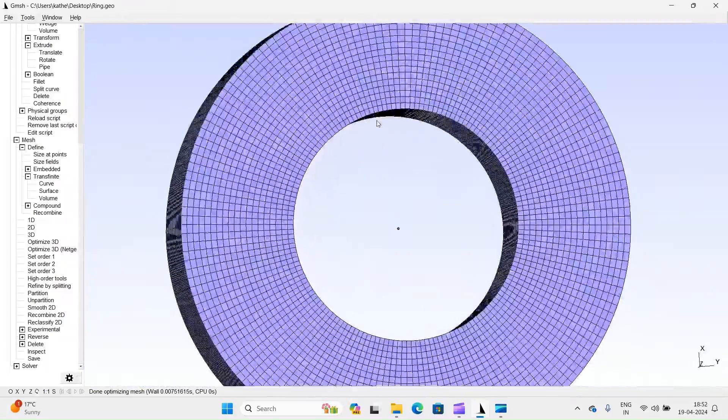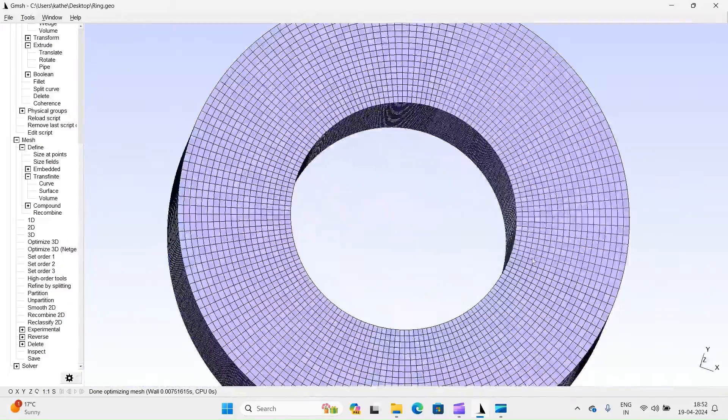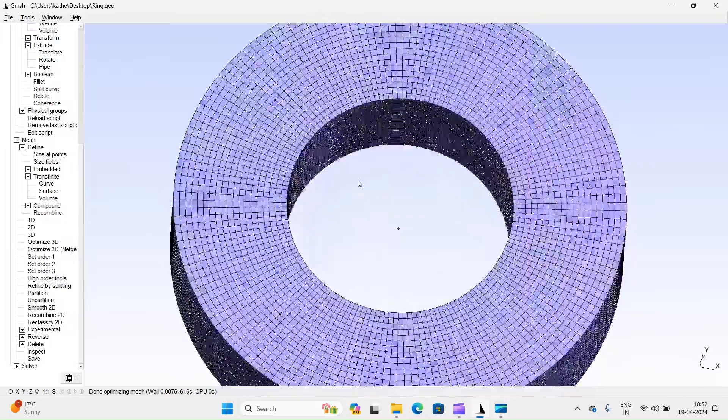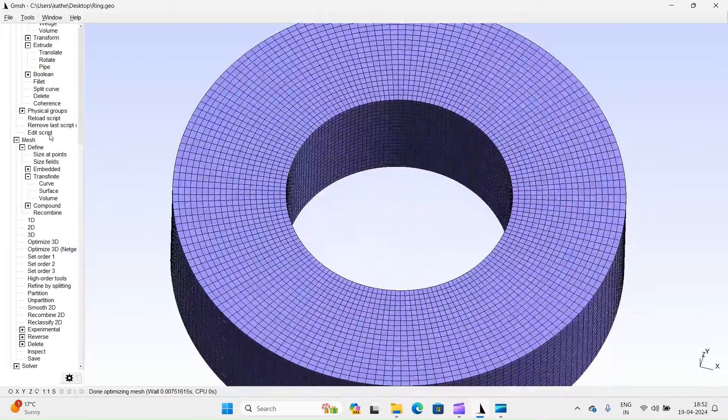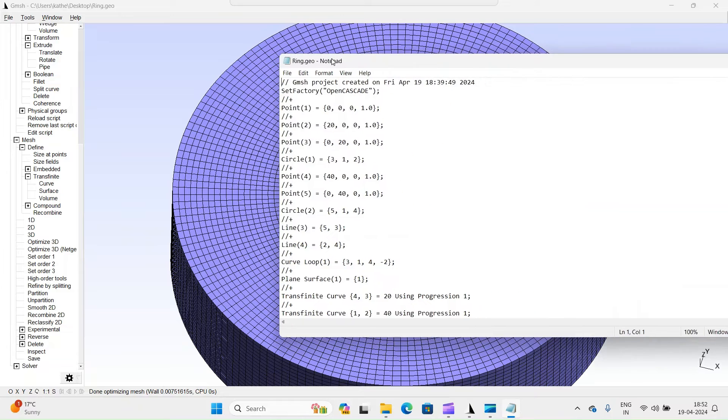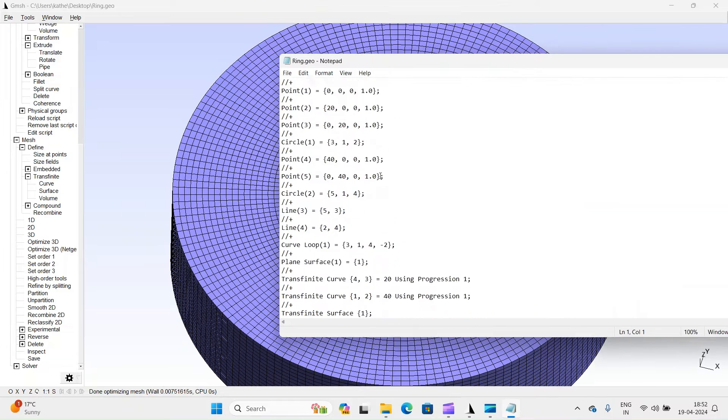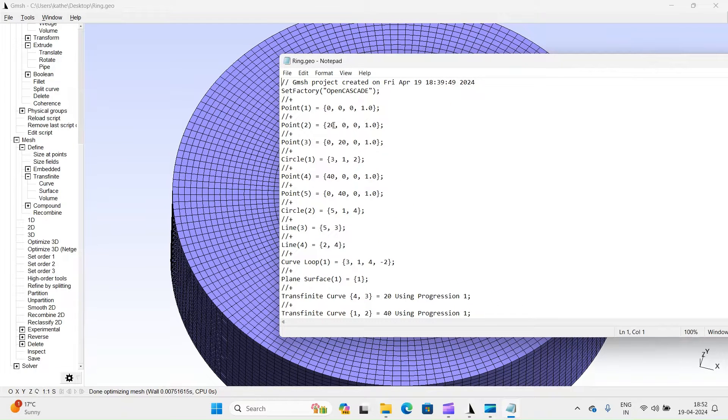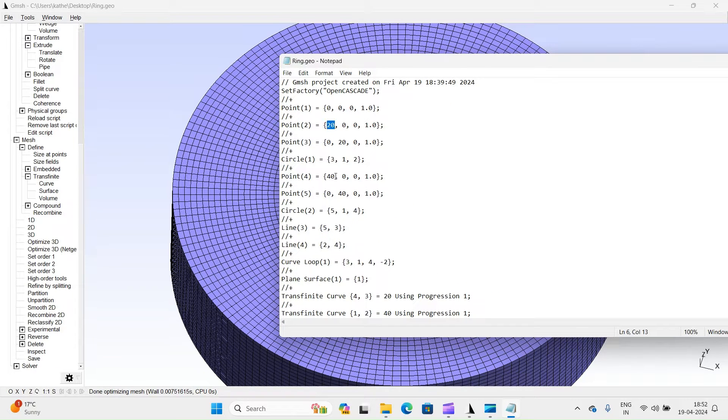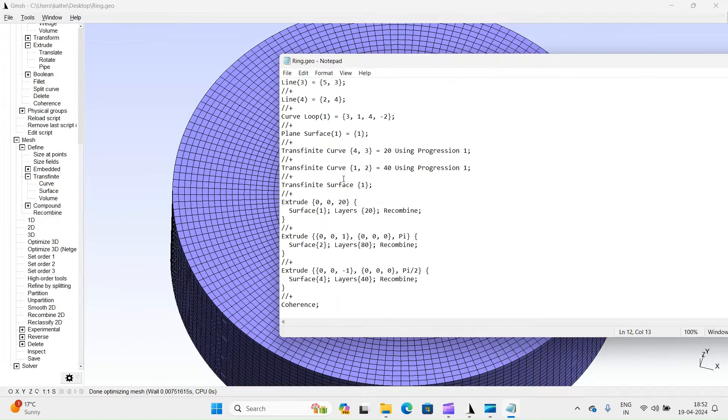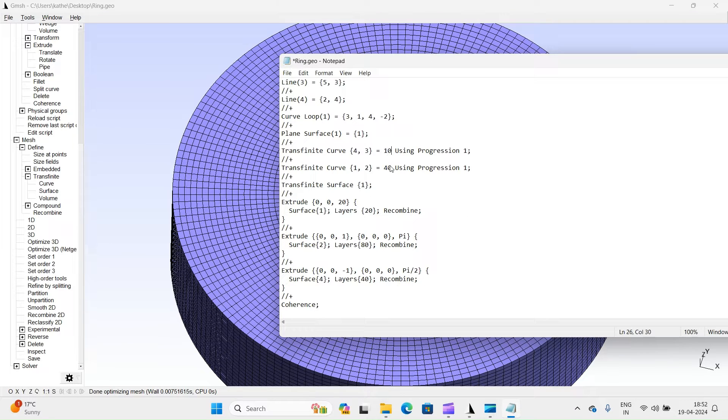Welcome to our tutorial on Gmesh, a powerful open-source finite element mesh generator. In this video, we'll walk you through the basics of creating geometry, meshing, and preprocessing using Gmesh, followed by a mesh check in PreProMac software for mesh connectivity.